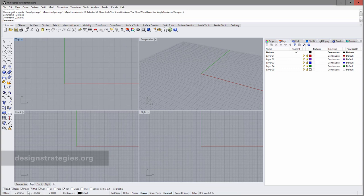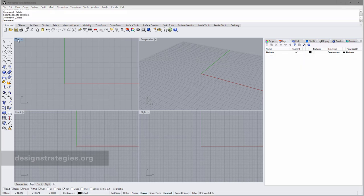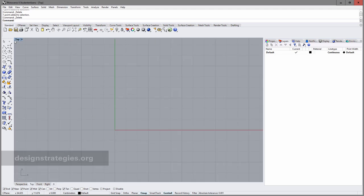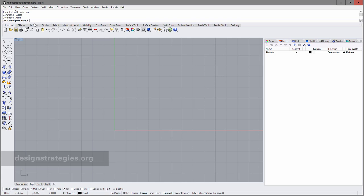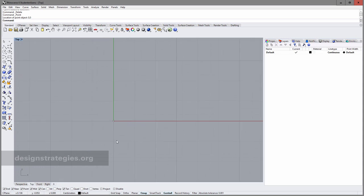I could use the snap functions to draw my points, but I want to do it really simple and analog to see how I can set these points precisely. I double-click on top to increase my viewport. I select a single point and enter zero for the X direction, comma zero for the Y direction, and press Enter. Here I have drawn my first point in absolute mode, and I will also draw my second point.